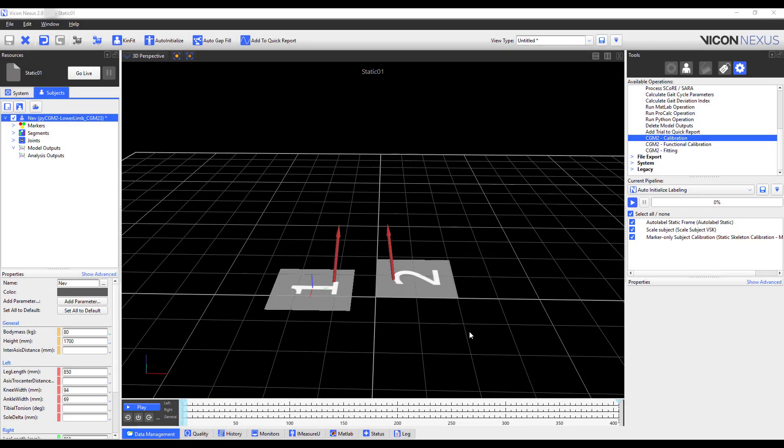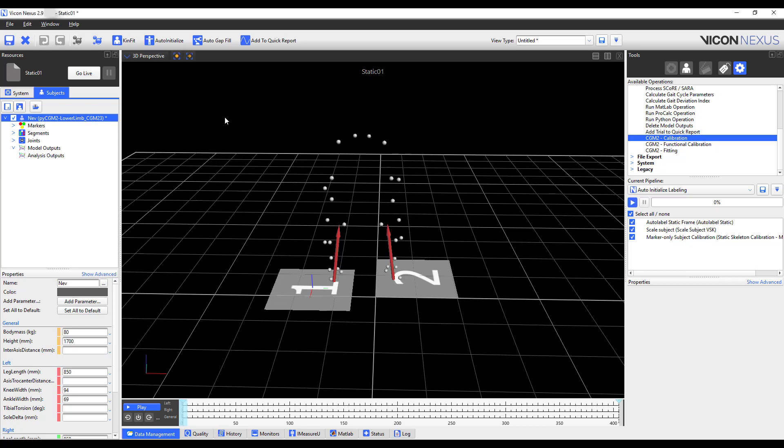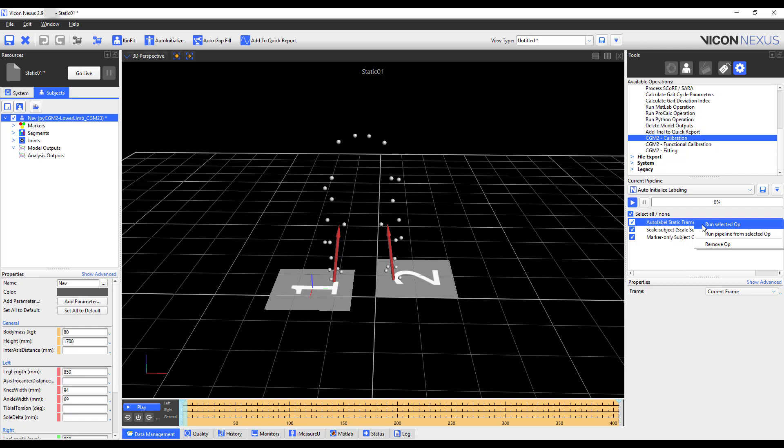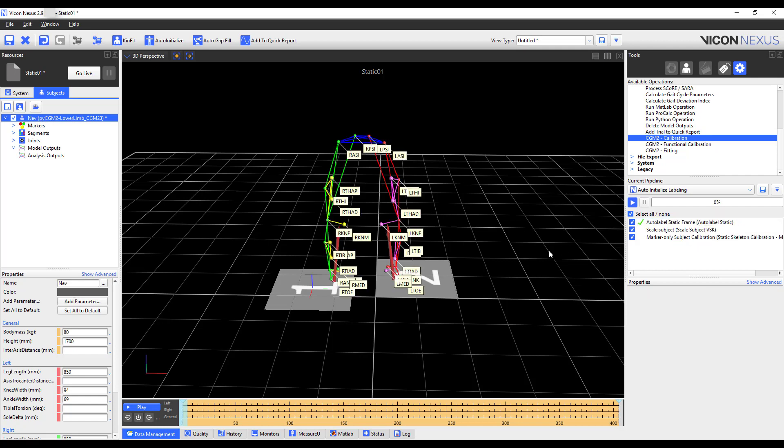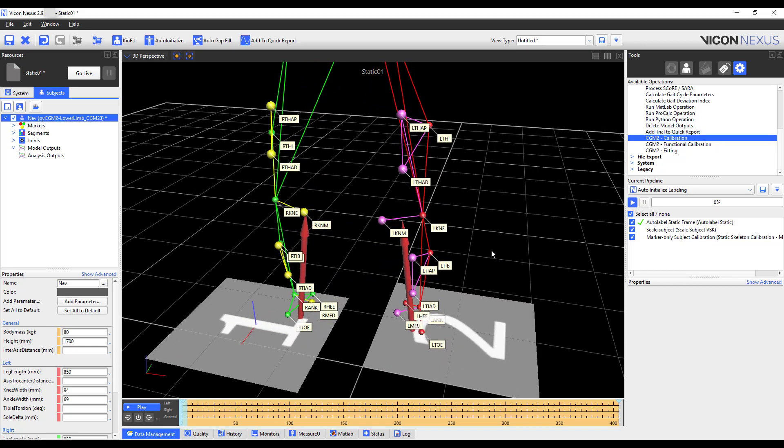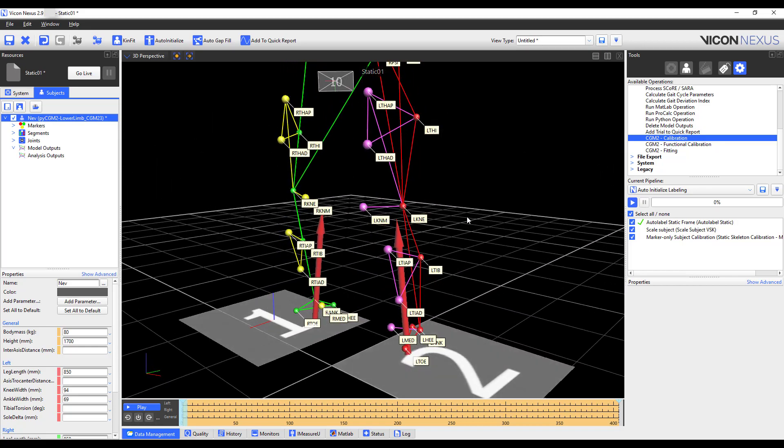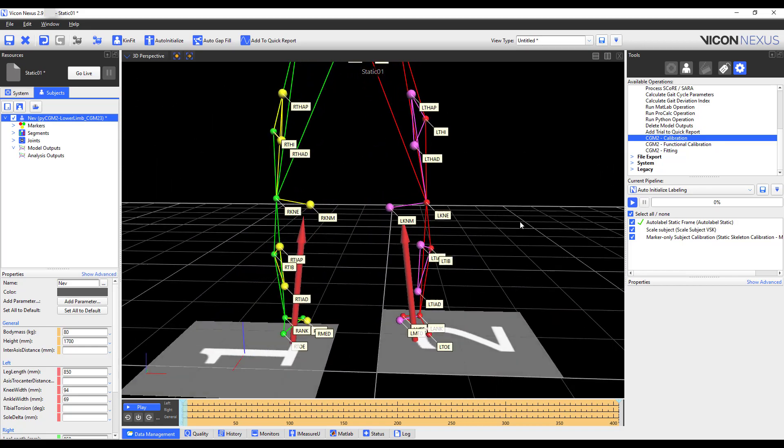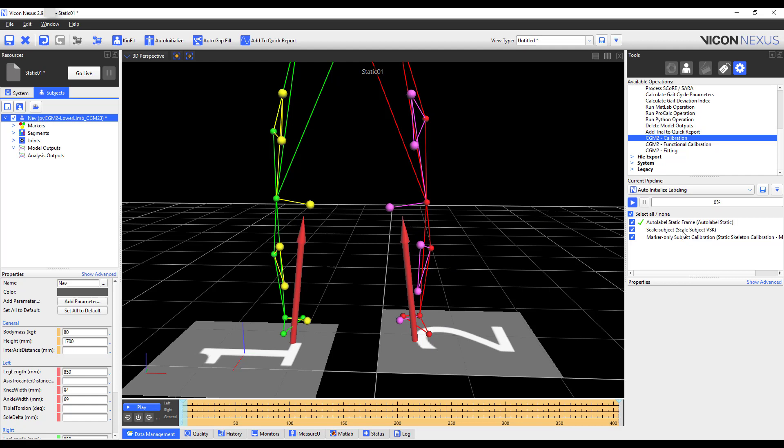Now let's walk through an example. Here I'm going to process trials from the skin clusters model, which is the third model listed on the CGM2 GitHub page. I'll check that I have the correct VST chosen here, which should be pyCGM2-lower limb_cgm23, and that I have entered in all of the required anthropometric measurements. I will reconstruct, and then I will run the autolabel static from the pipeline. I will check my labels really quickly before running the last two operations within this pipeline.